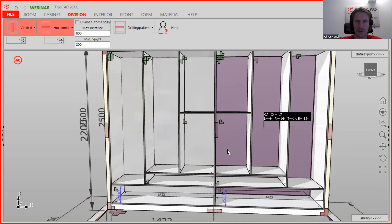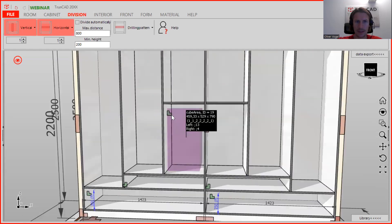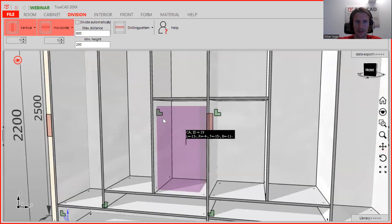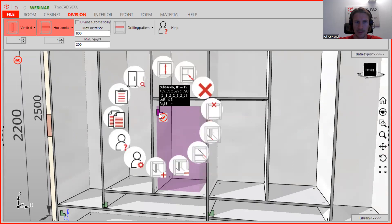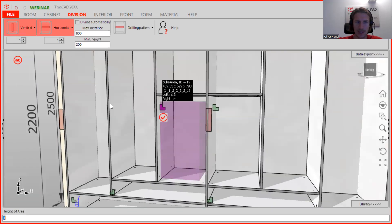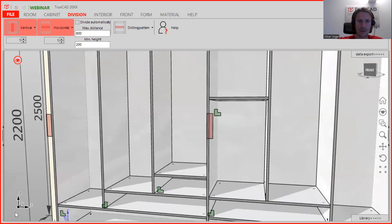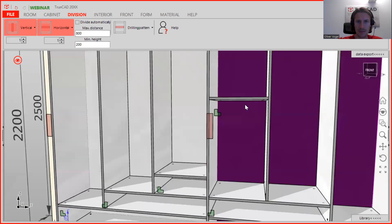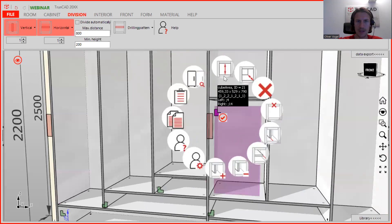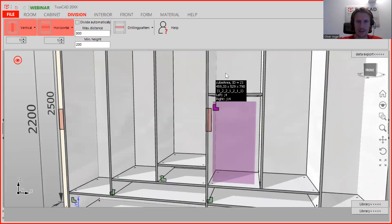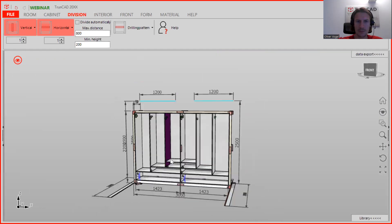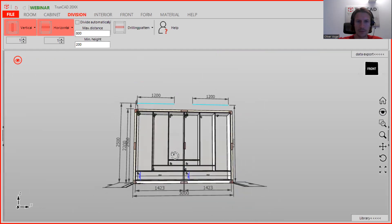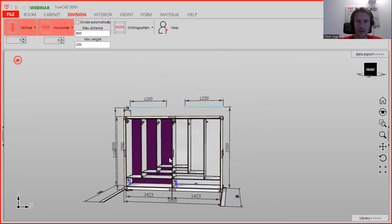When we click here on the button on the smart click for this area, here we can change the height. Now you see here the window is opening and we type in 150, and we are doing the same here for the right side. Then we are done with the bottom part.